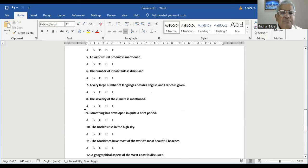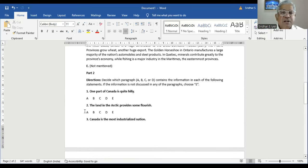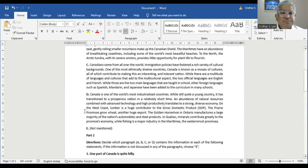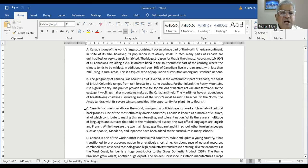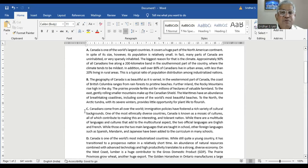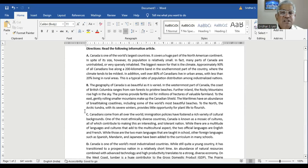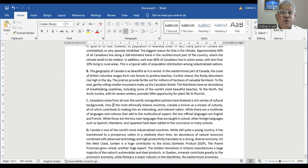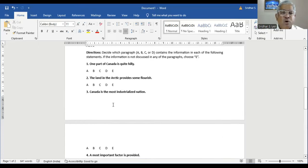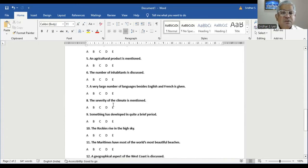Question number eight: the severity of the climate is mentioned. In Paragraph B, the Arctic tundra with its severe winters is described — it can go up to minus 40 or 50. The keyword 'severe winters' matches the severity of the climate. So B is the right answer — the last line of Paragraph B has the answer.